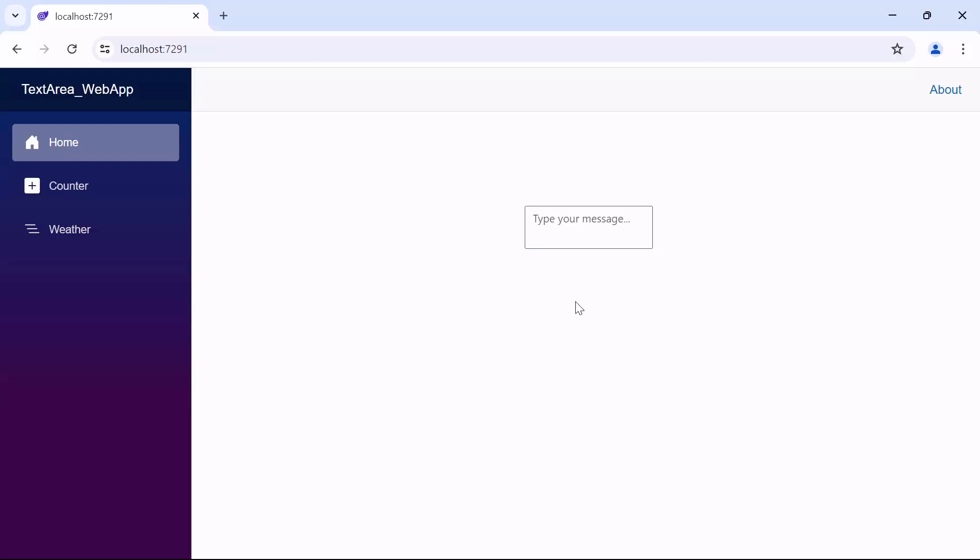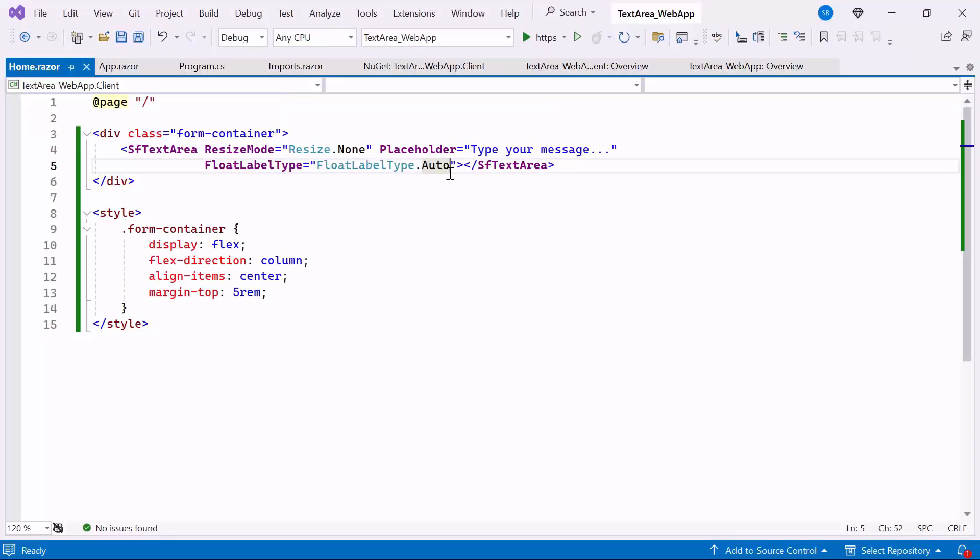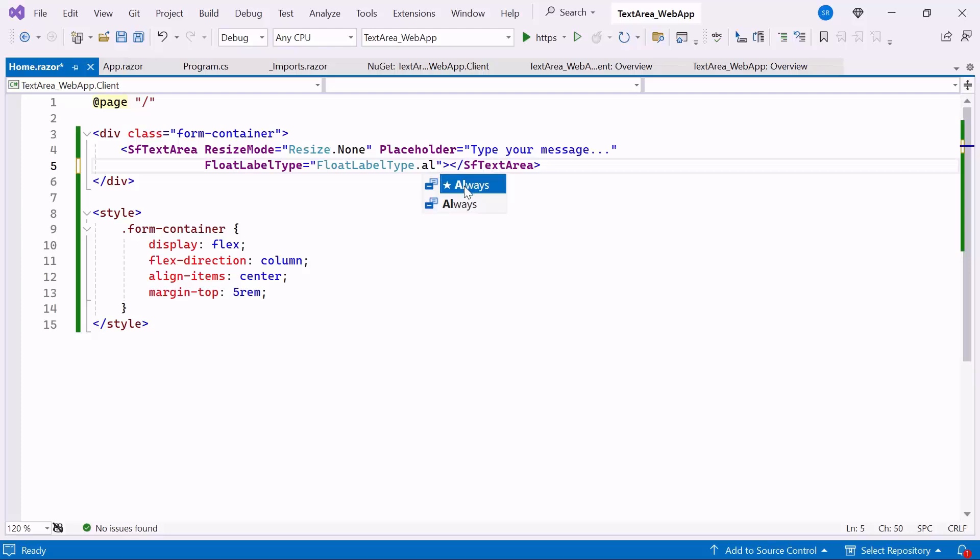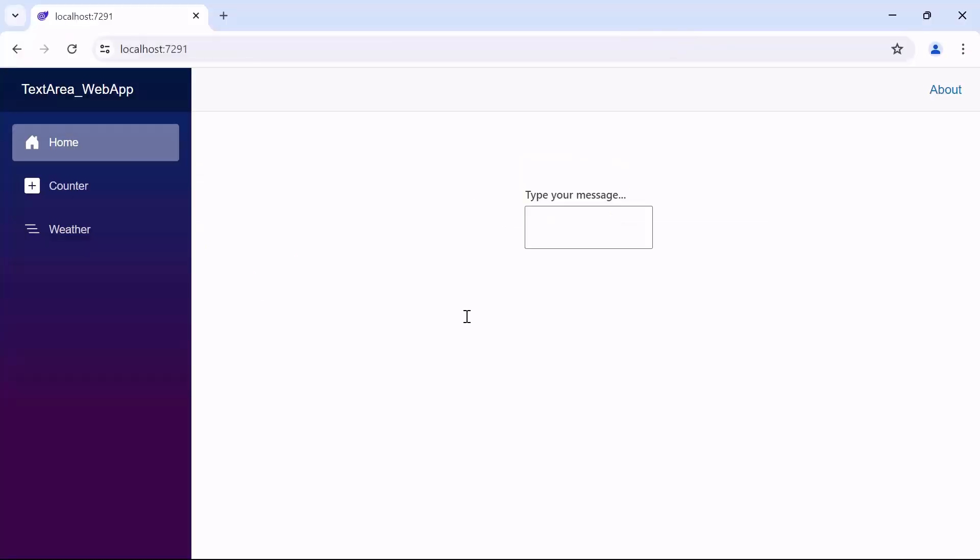If you want the placeholder text to always be above the text area, change the FloatingLabelType to Always. Look now, the placeholder text is always above the text area.